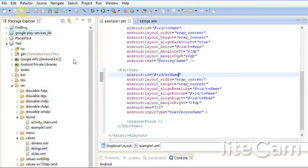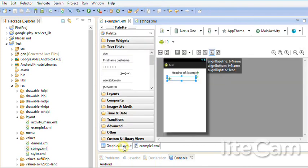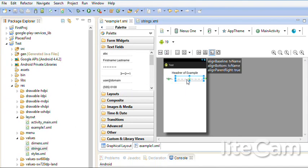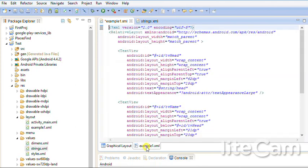Let's save and look again at the graphical layout. It should be here. So it should be to the right of name. And under header of example. Look again.